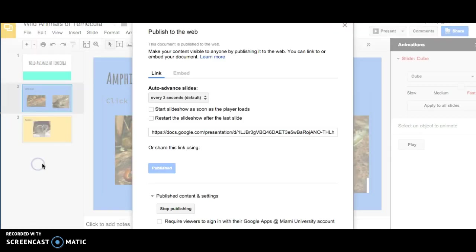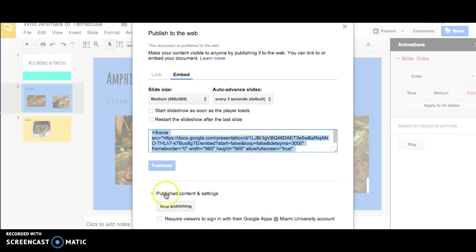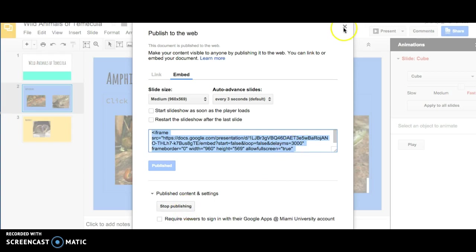Check and make sure that it published to the web. It did because it says stop publishing. So it says published content and settings so that we do know that it's viewable on the web.